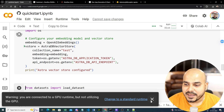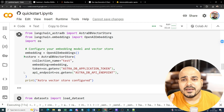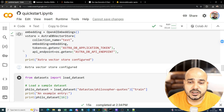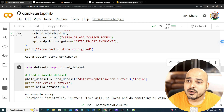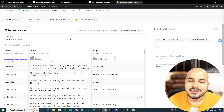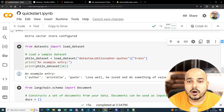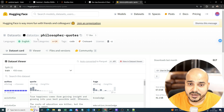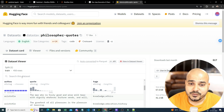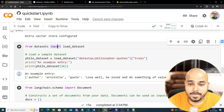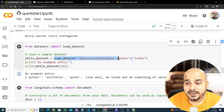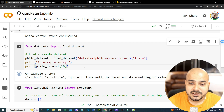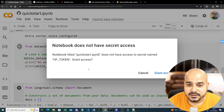I'll provide the entire code file in the description. The AstraDB vector store is now configured. Now we are going to work with the dataset — we'll read it and use it in a Q&A format. To load the dataset I'm using the 'datasets' library with load_dataset. I'll write 'datastax/philosopher-quotes' and use the training split. We can see the first 16 entries.